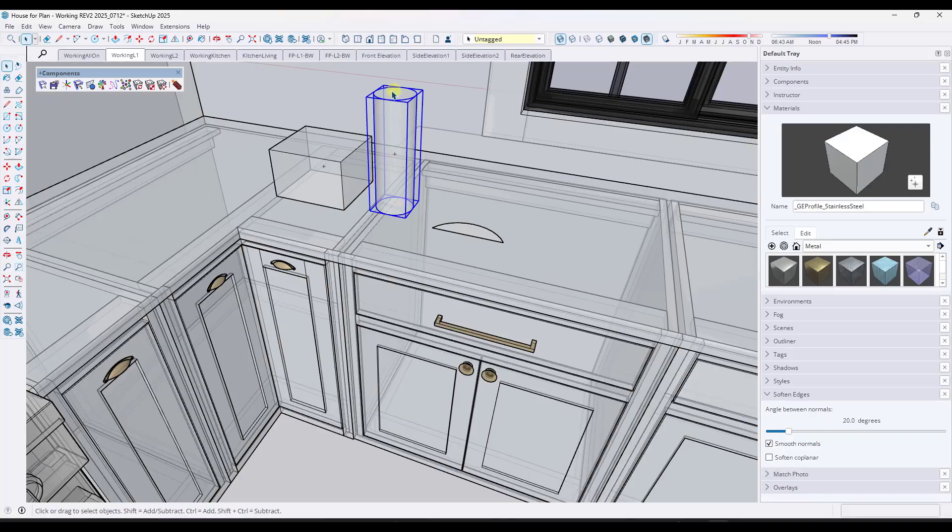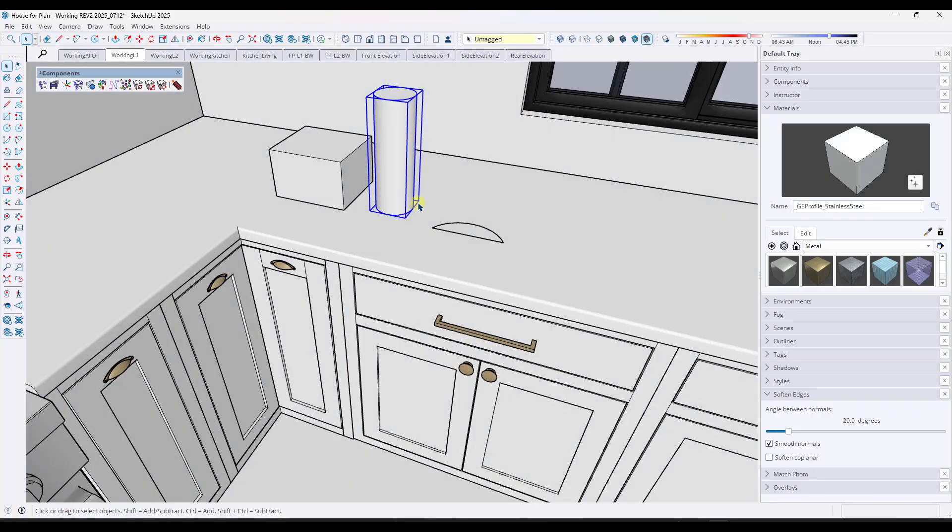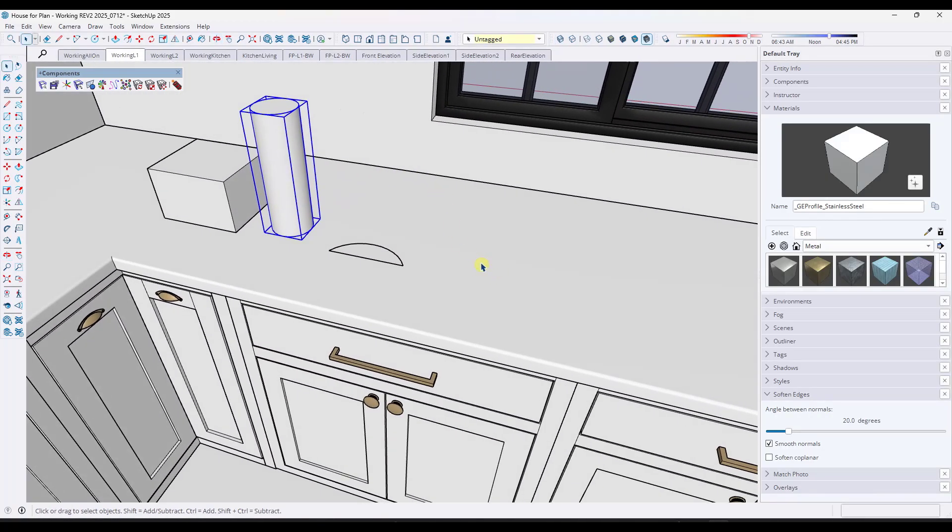One thing I wish I could do is set the center point of one of the sides of this object. You can't do that right now, which is a little bit of a bummer, but that's probably okay.